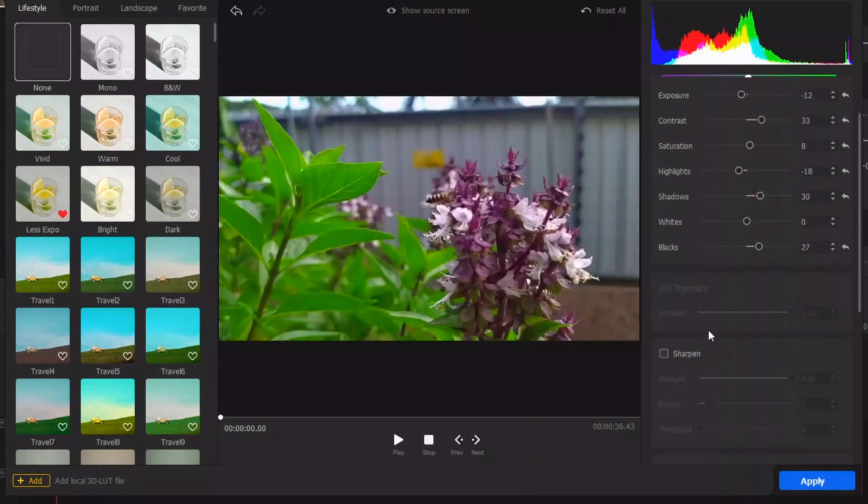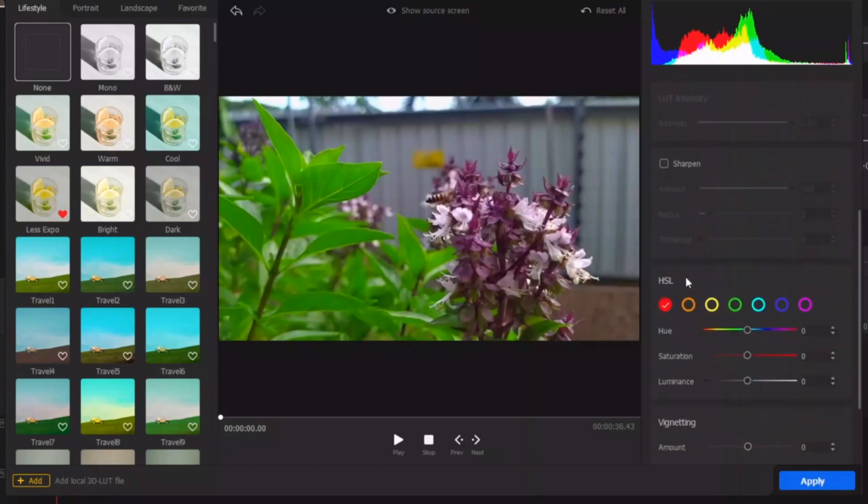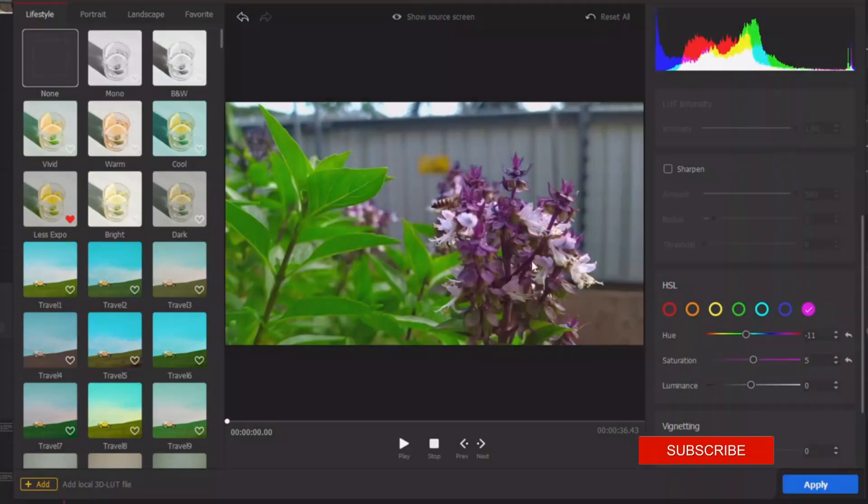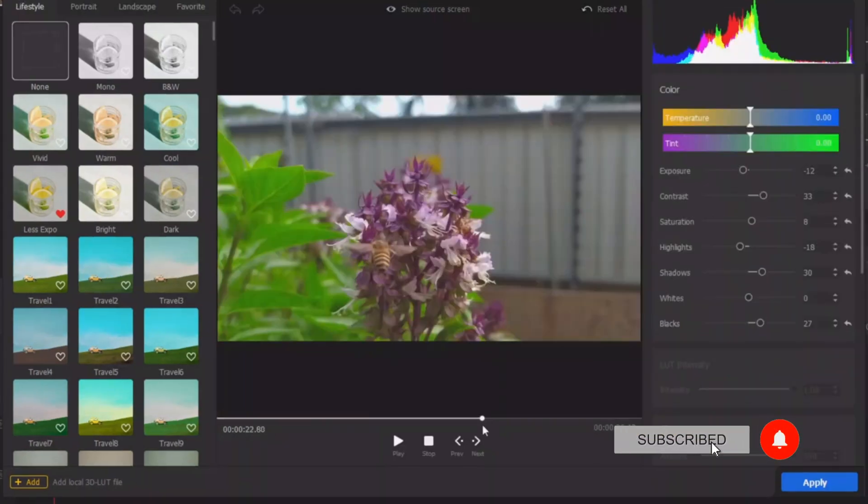And then let's go to give a little bit of color pop to this little purple flower here. So in the hue saturation and luminance, select the purple color, bring the hue a little bit down like that, and saturation a little bit up somewhere there to give a little bit of pop to that.